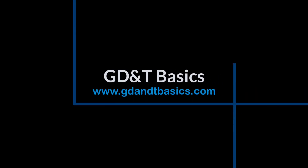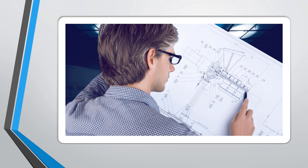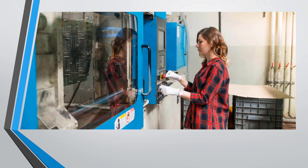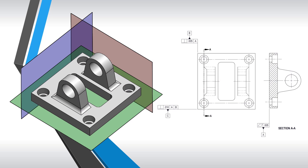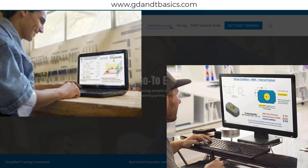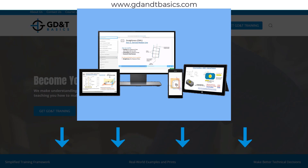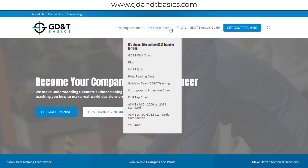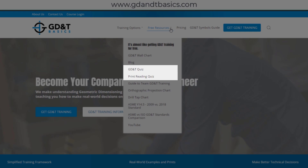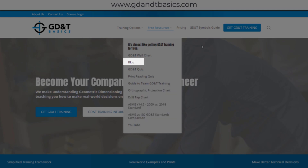Our goal is to be your best source for GD&T information online. It's important to us that everyone involved in engineering and manufacturing has the chance to learn and better understand GD&T on your prints. We have many free resources to help you get started on your learning journey. Subscribe to our GD&T community using the link in the description below, or visit our website. Test your knowledge with our GD&T and print reading quizzes, download helpful charts, and access articles written by training experts.